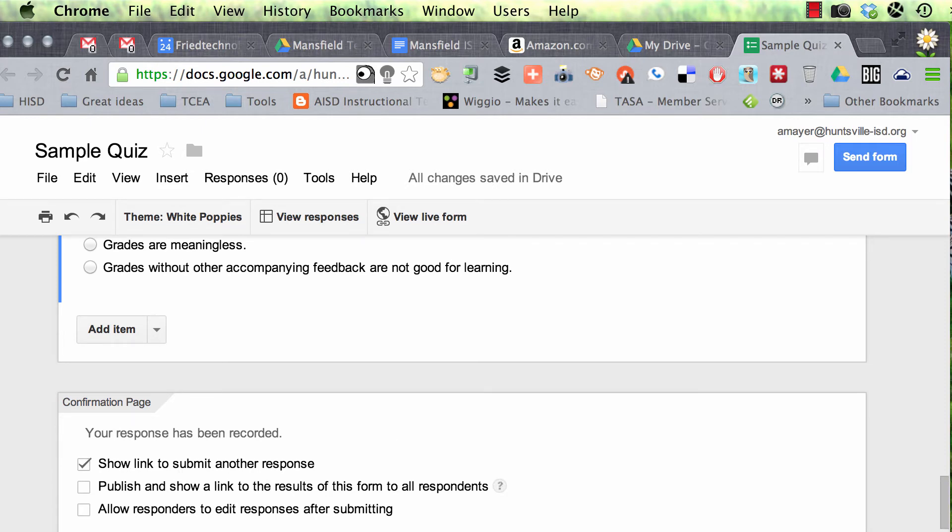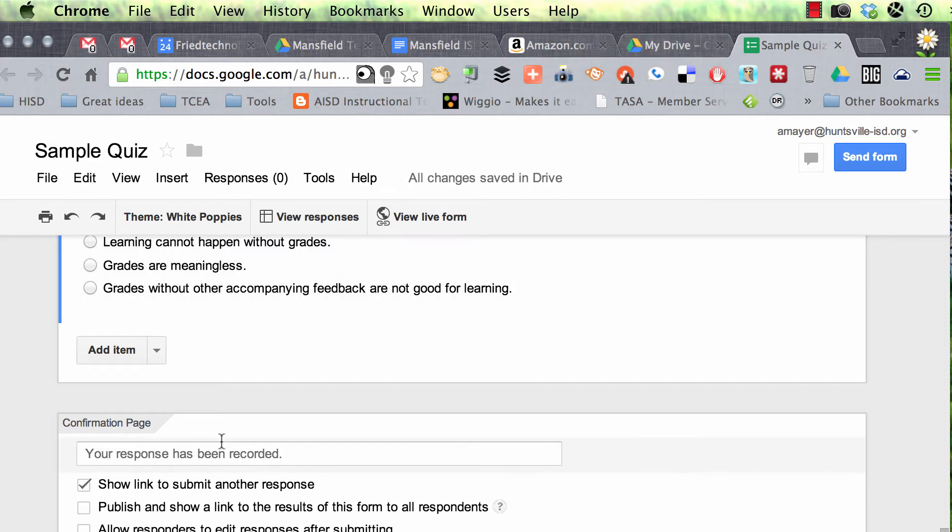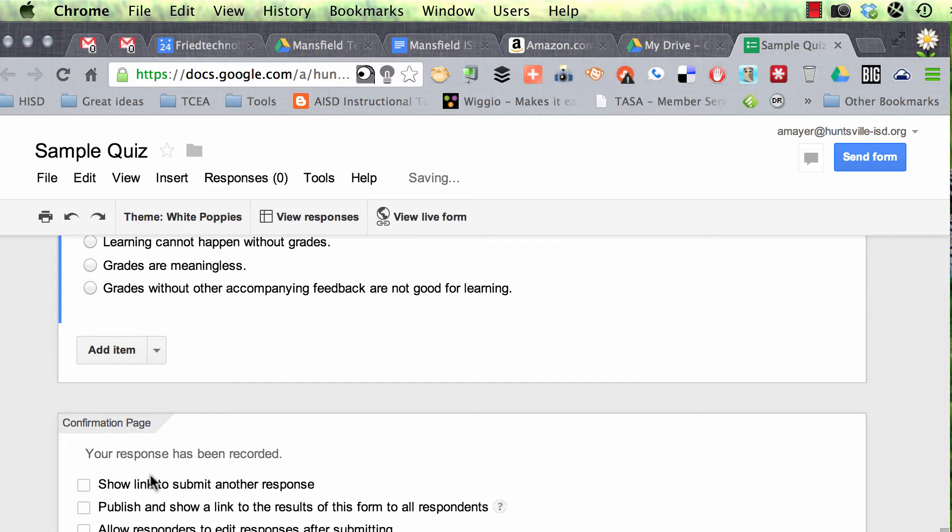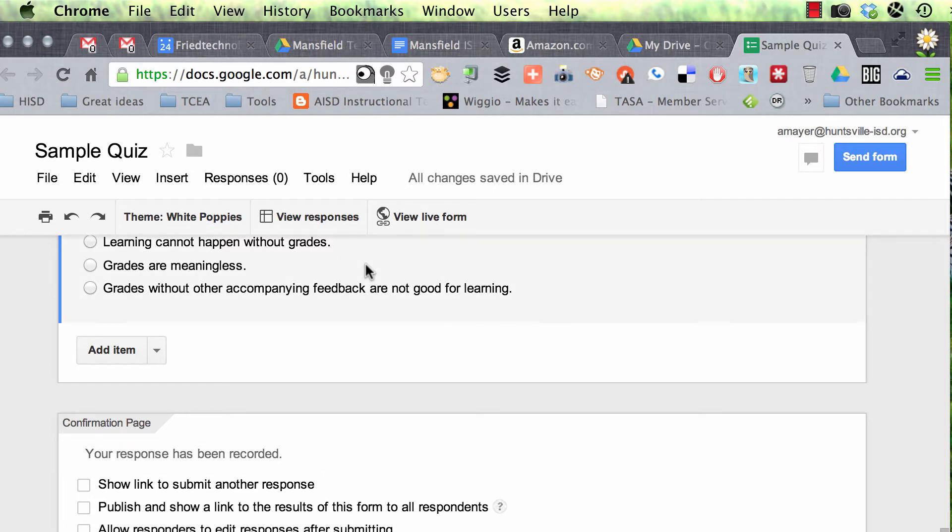So the top choice says show link to submit another response. Now, you might want to use that because if you don't have a lot of devices in your classroom and you're going to have your students pass around devices to answer a quiz, then you might want that link to show. But if every student is going to take this quiz on their own device, then you don't want that to show. You probably do not want to publish and show a link to the results of the form. That shows everybody what everybody else put. And you probably don't want to let people edit their responses after submitting. But that's all up to you.